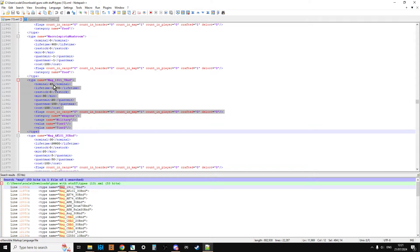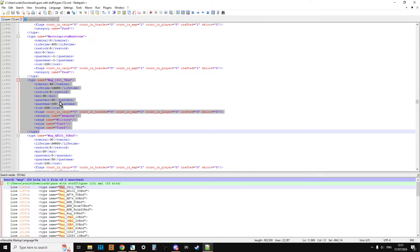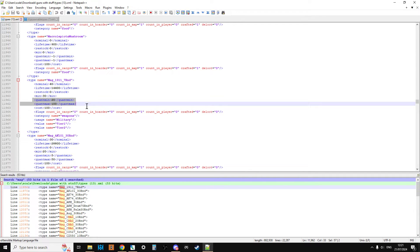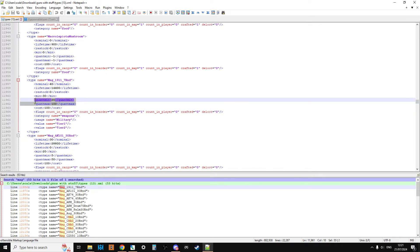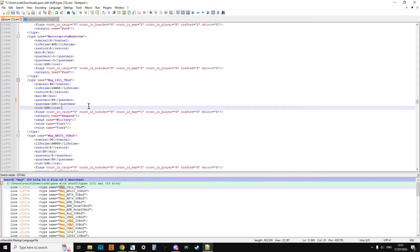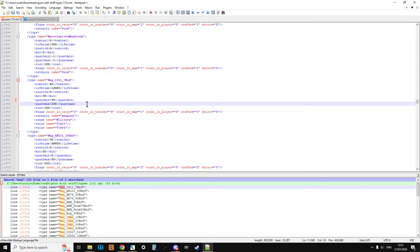There's the class name, Mag 1911 7 round. There should be 40 of them on the server. The minimum is 30. But what we're interested in is the quant min and the quant max. This is a percentage number and it's the percentage that this magazine will be full of bullets. Not the number of bullets, but just the percentage.